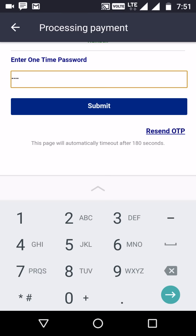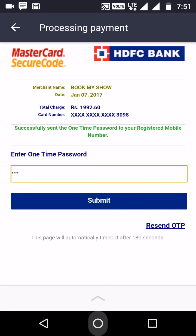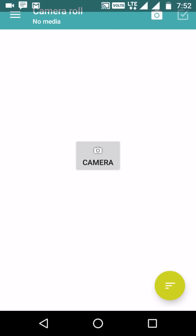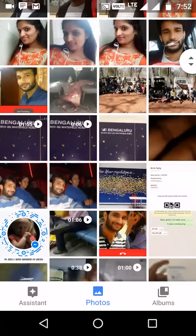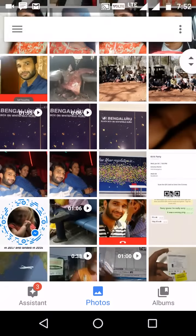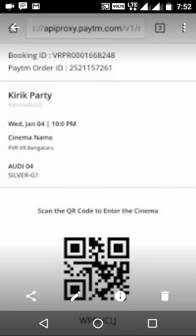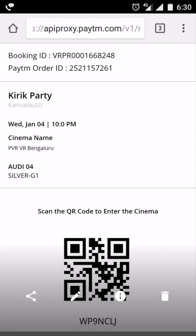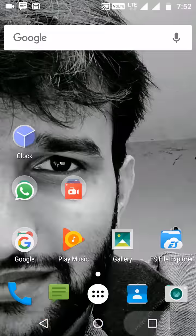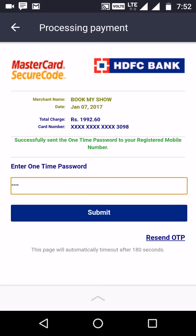Once payment is done, the amount is deducted and you receive a booking confirmation. You'll get a ticket with a barcode — carry this to the movie theater and show it at the barcode reader for entry. That's how you can book a ticket using BookMyShow.